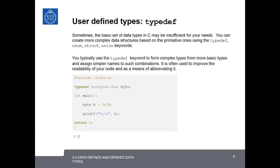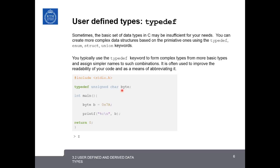Another user-defined data type is the typedef. The typedef is a keyword that's used to form complex types from more basic data types and to assign simpler names to these combinations. It's usually used to improve the readability of your code or as a means to abbreviate it. For example, an unsigned char usually is stored in the computer occupying one byte of memory. So if we wanted to make a data type that stores exactly one byte of memory, we could say typedef unsigned char, and we call this new data type a byte.